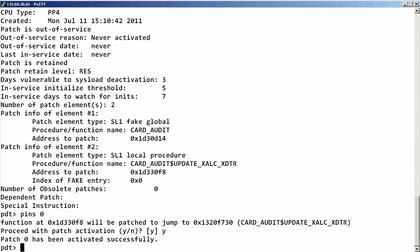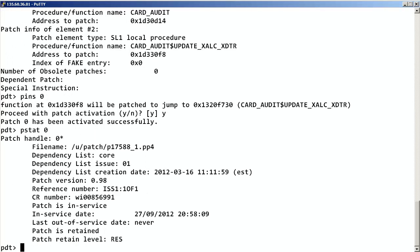As you can see, our patch installed successfully, but you can reconfirm by entering PSTAT space the patch handle. Here is confirmation that the patch installed successfully and it is in service.